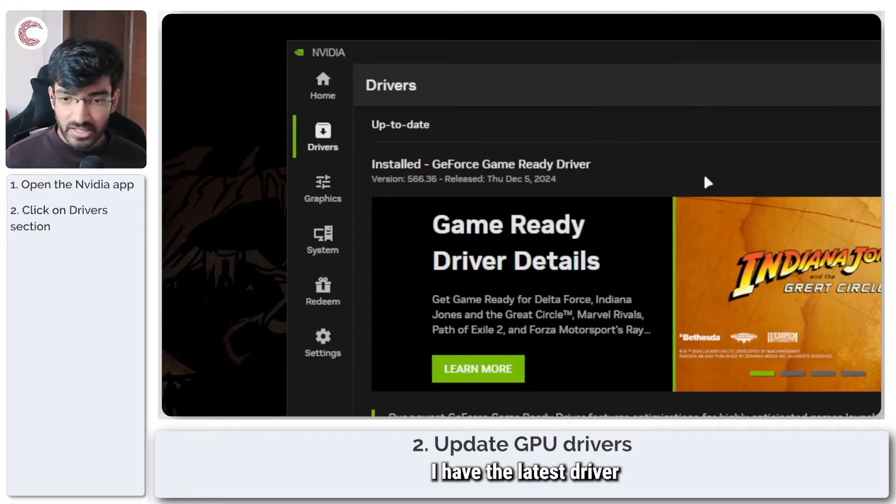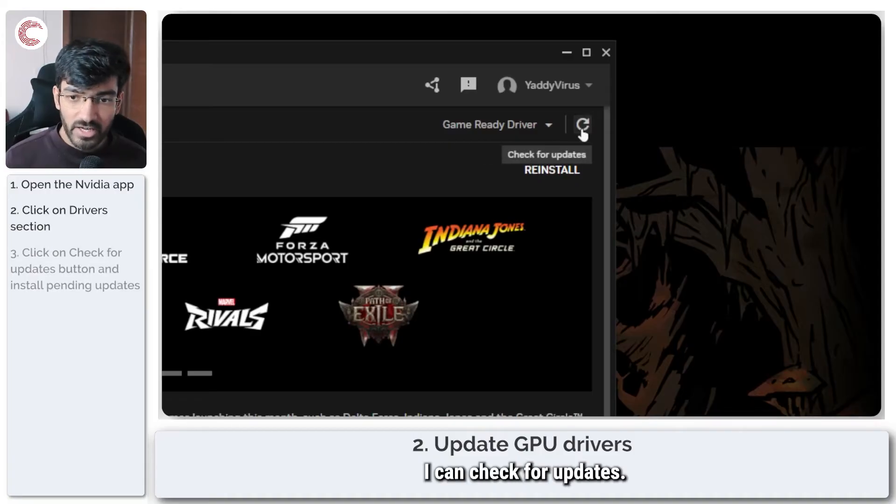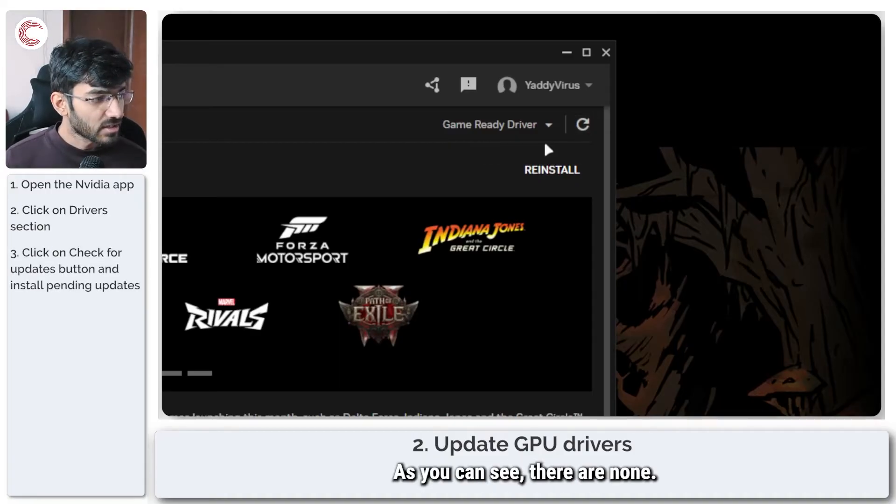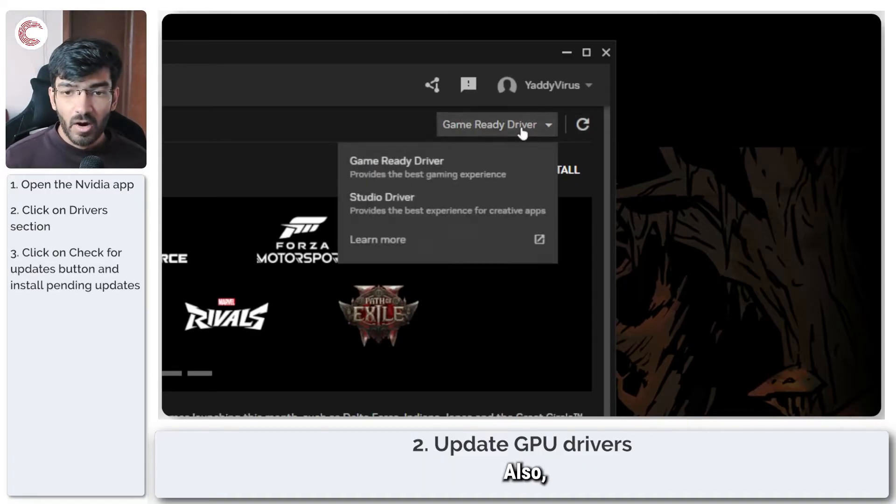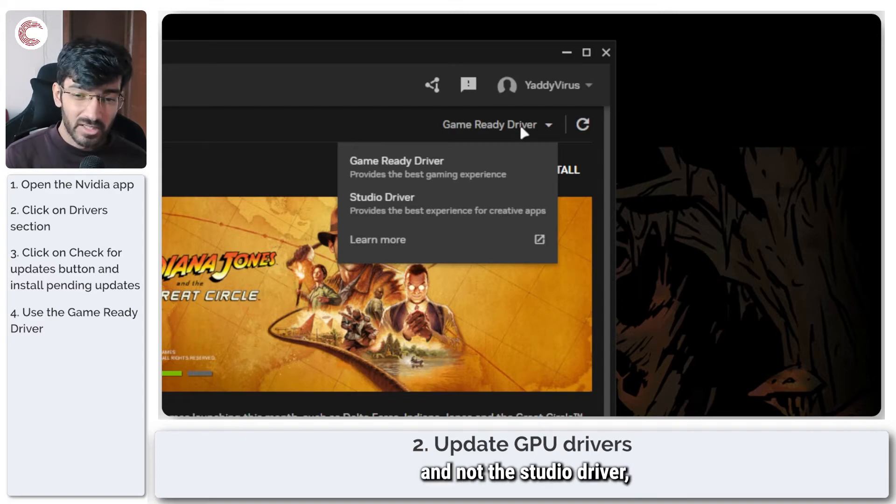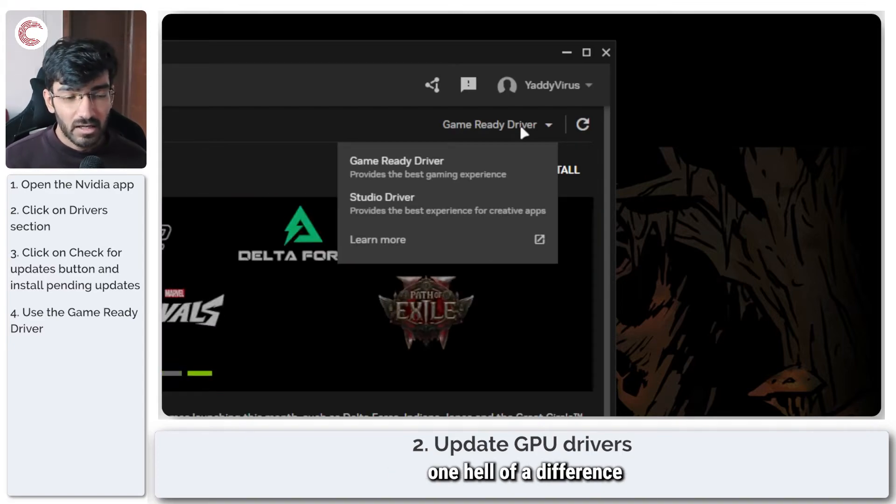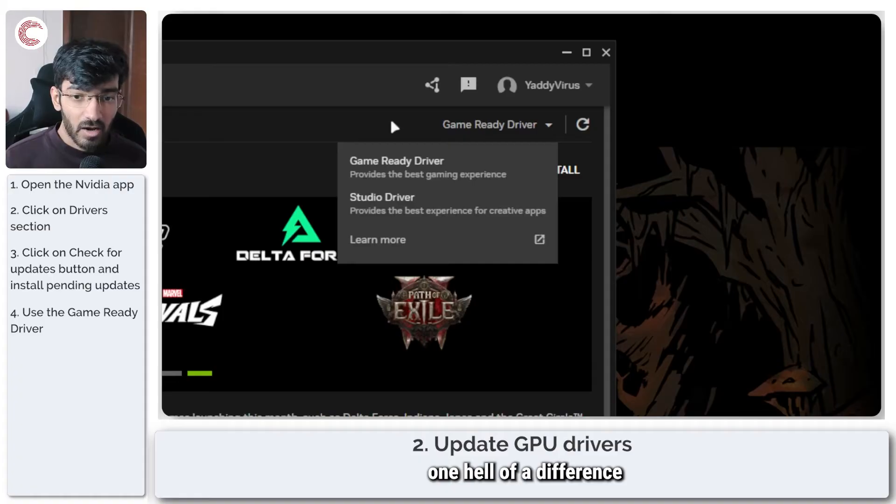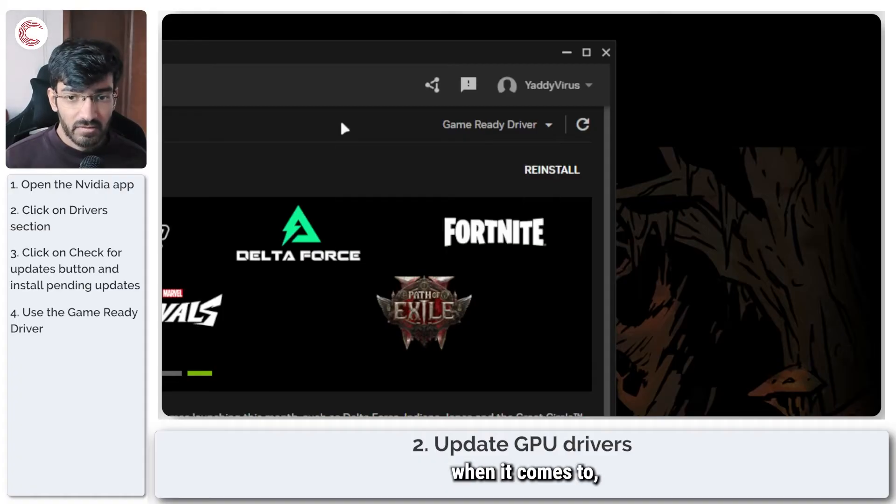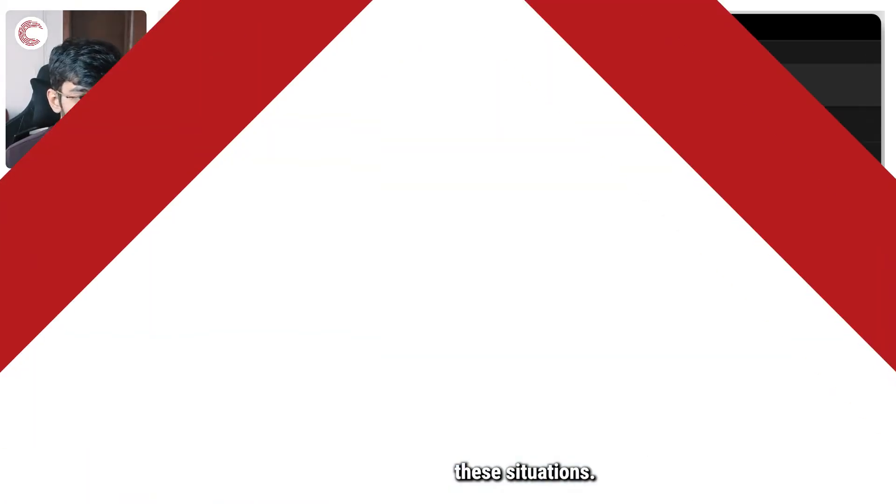I have the latest driver installed. If I want, I can check for updates—see, there are none. Also make sure that you're using a game ready driver and not the studio driver, because that can actually make one hell of a difference when it comes to these situations.